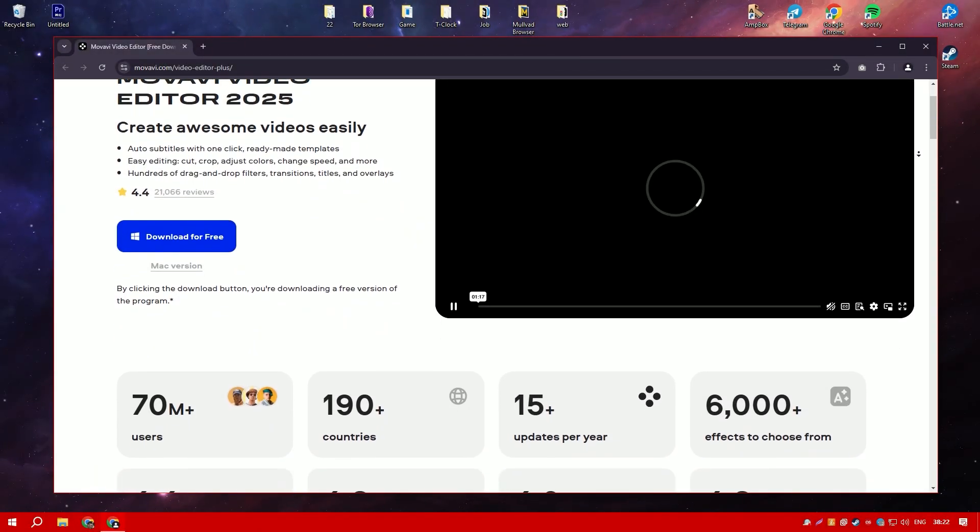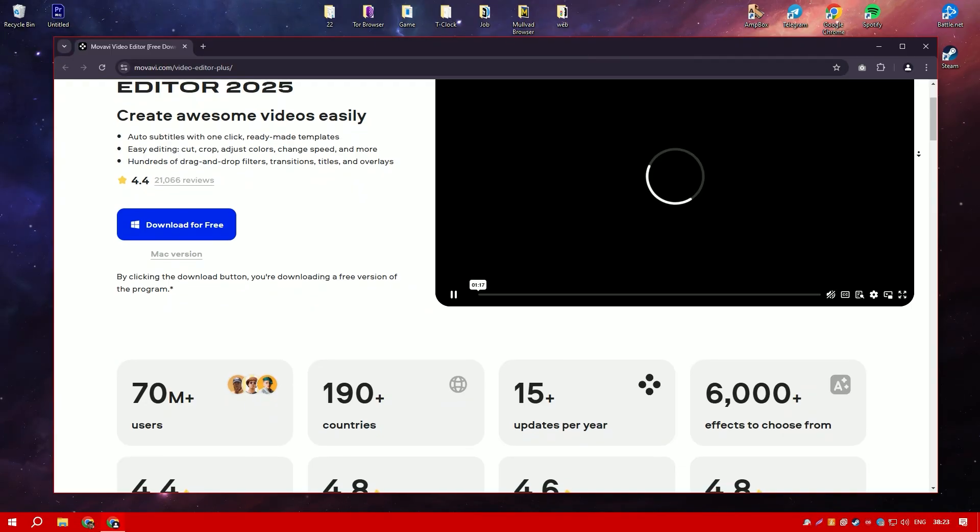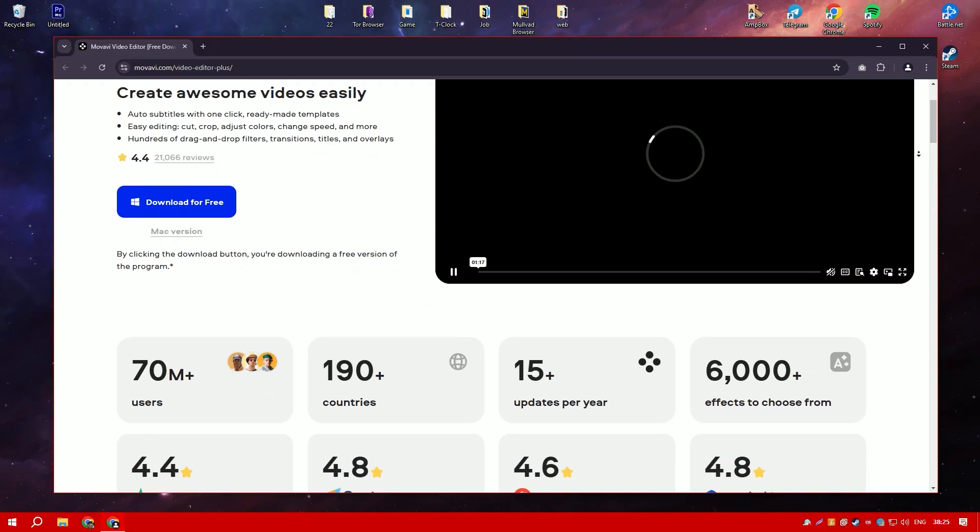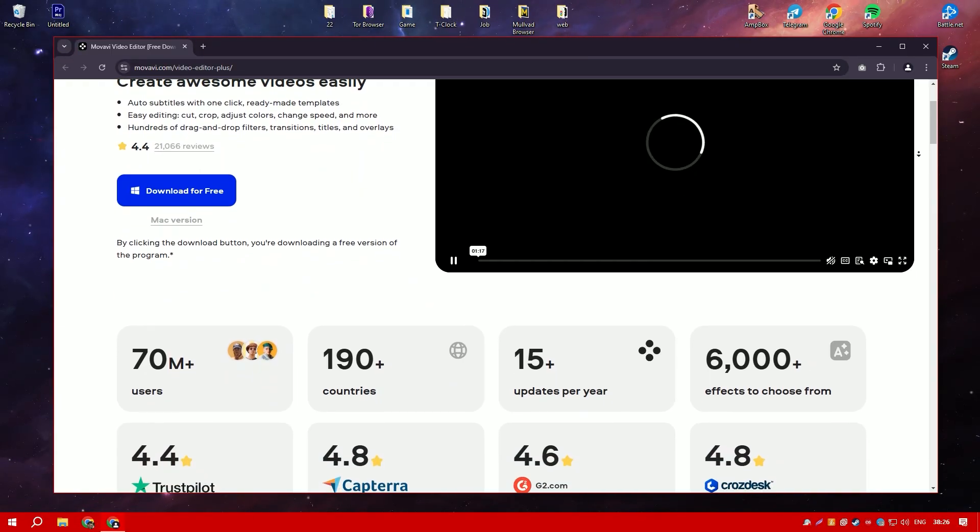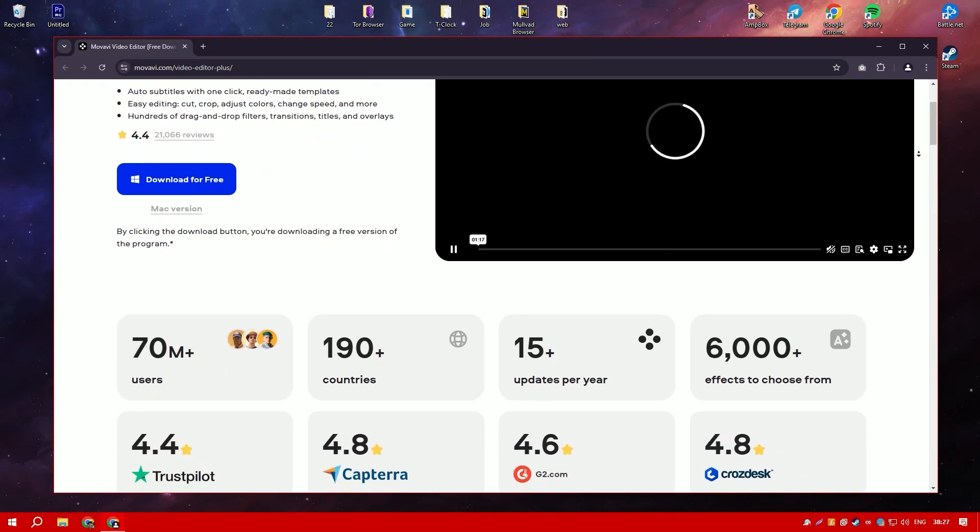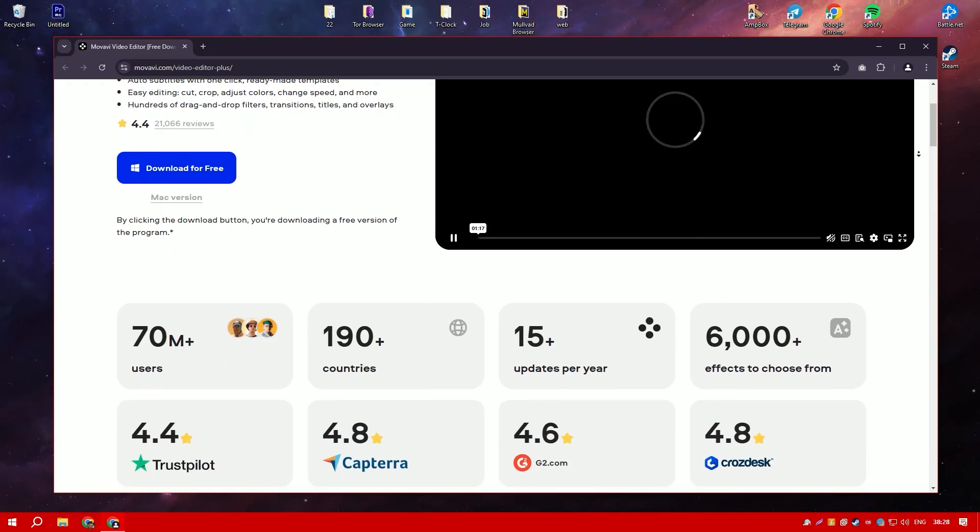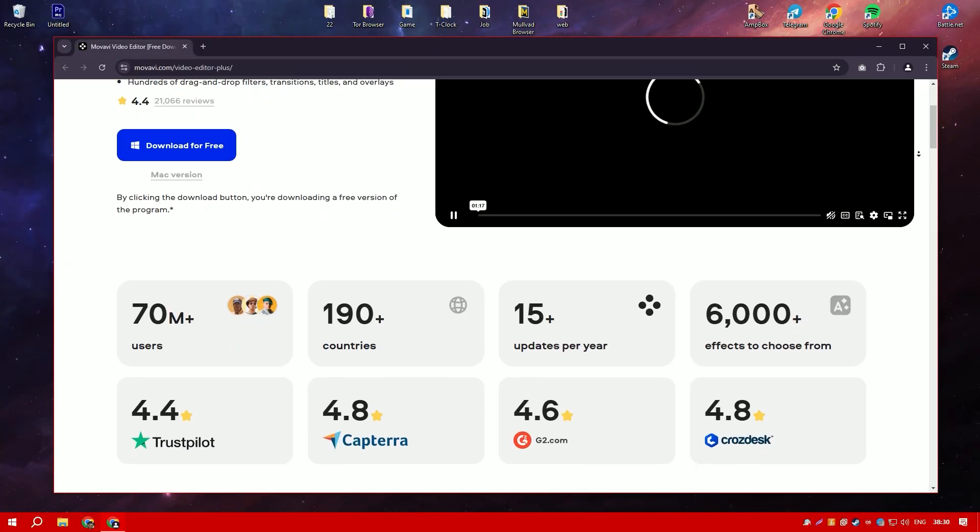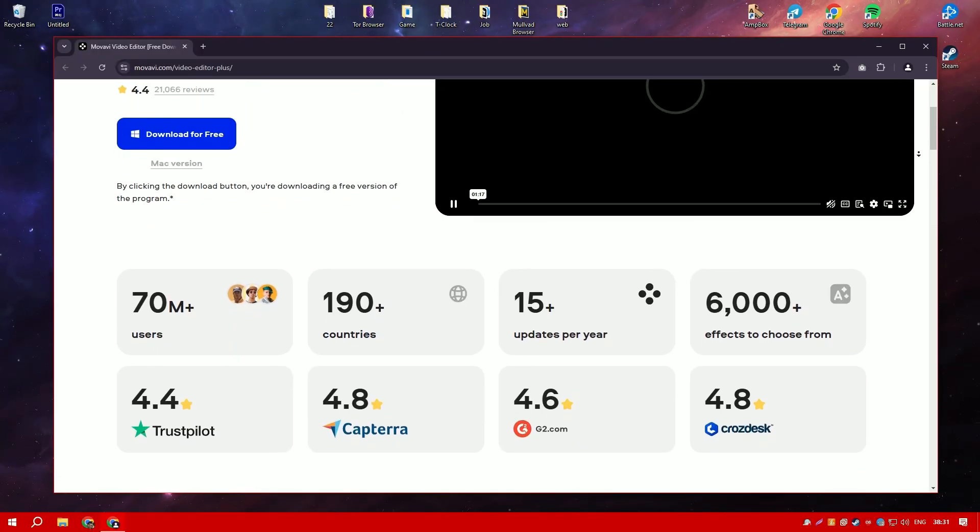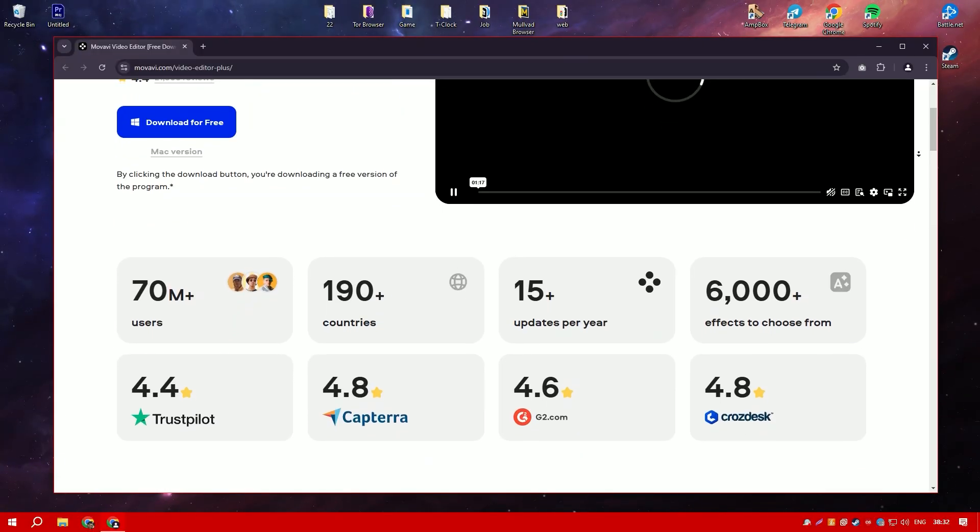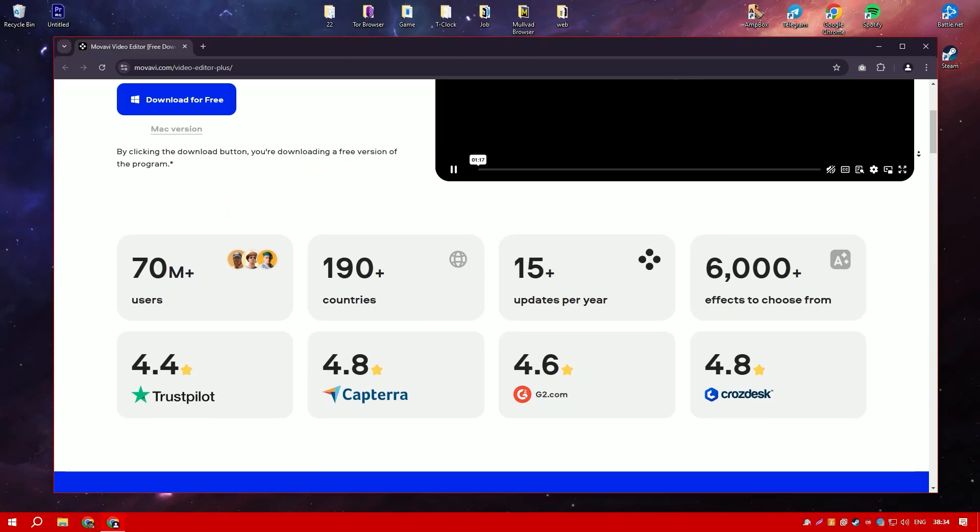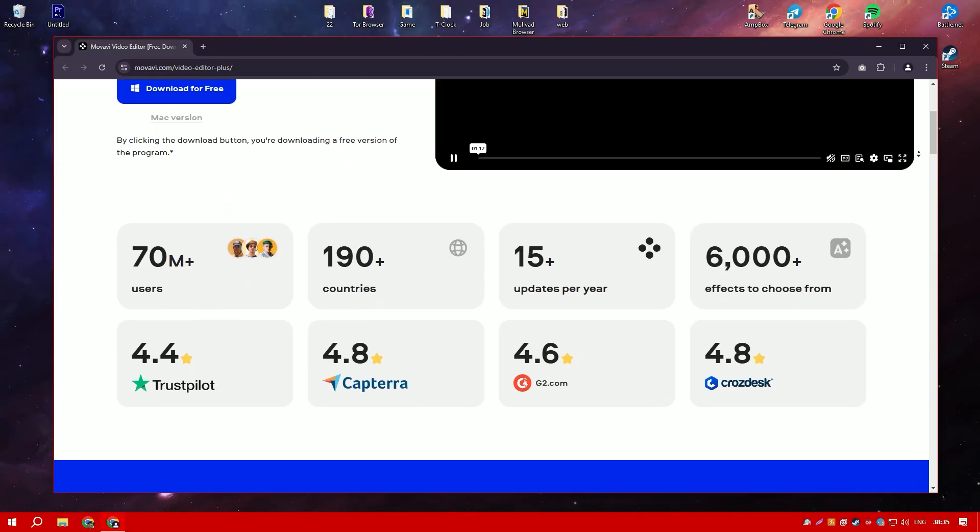Movavi Video Editor is a user-friendly video editing software designed to cater to both beginners and experienced editors. It offers a straightforward interface with drag-and-drop functionality, making it easy to import, edit, and export videos.